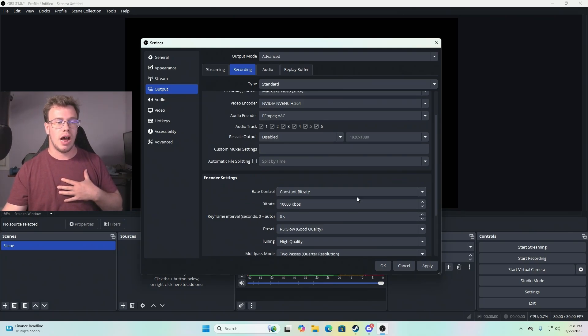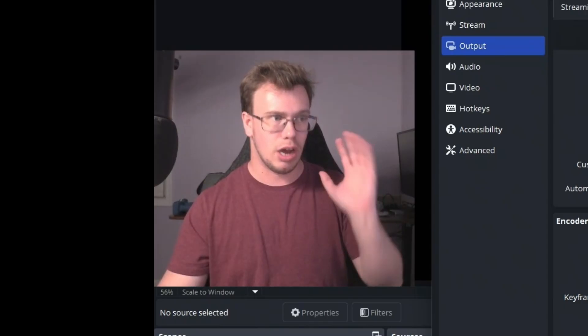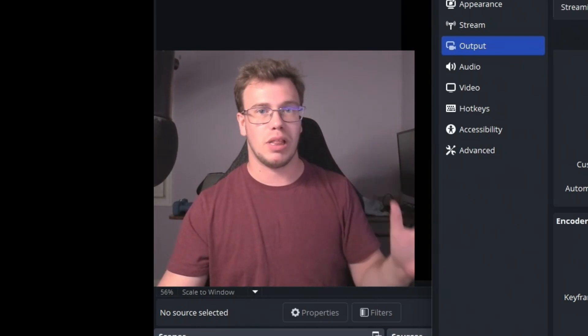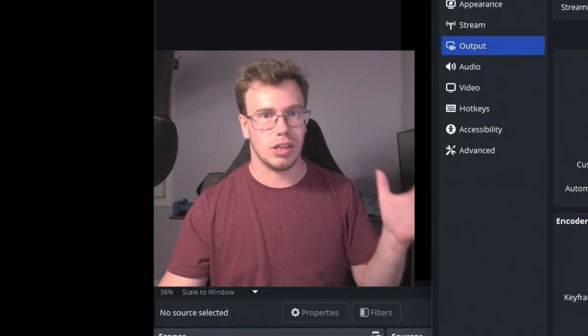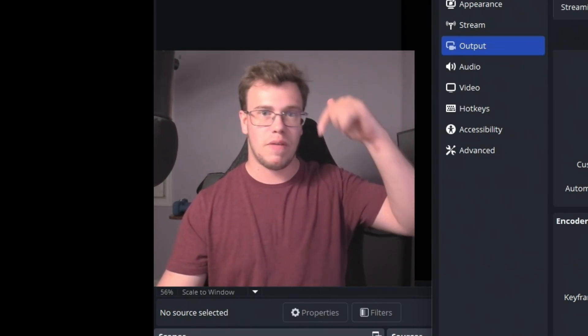If you want to get flexible with it, I will have a full in-depth guide on how to customize your audio tracks. If I tried to explain that all here, it would get really long, so I'll have that video linked below.